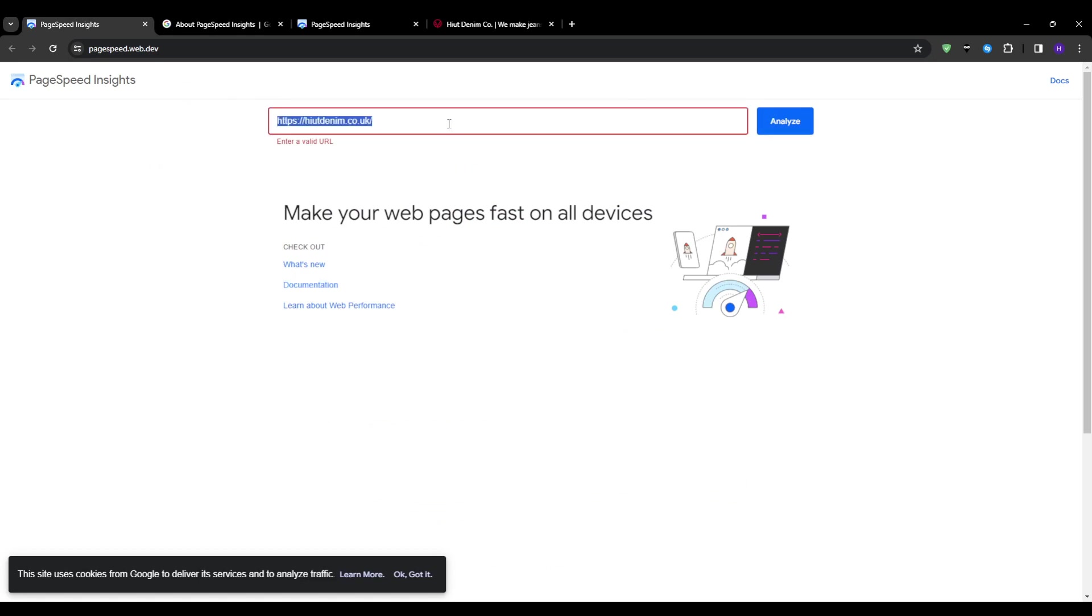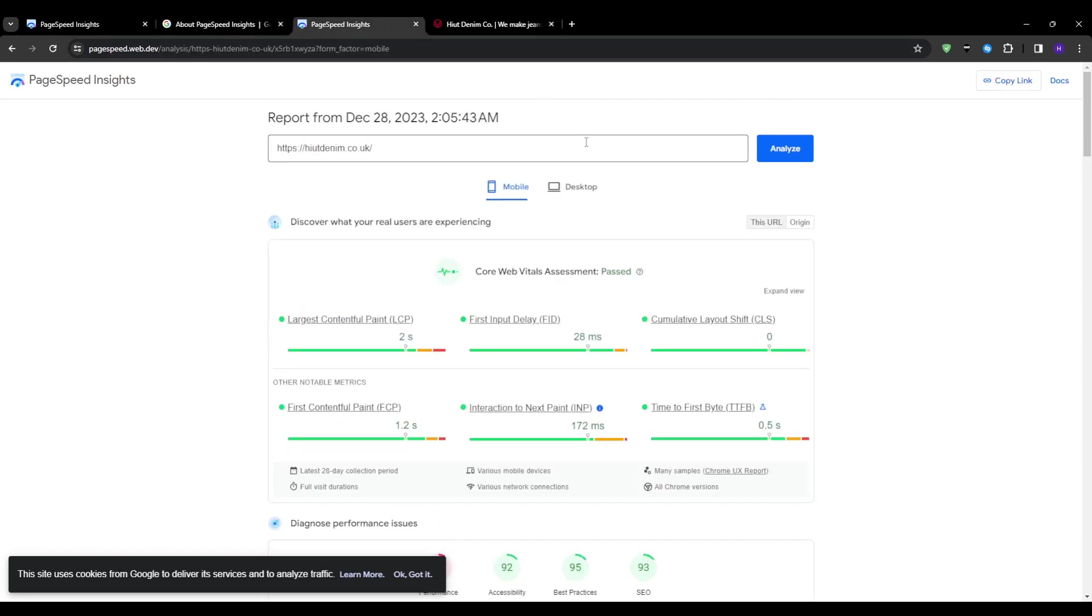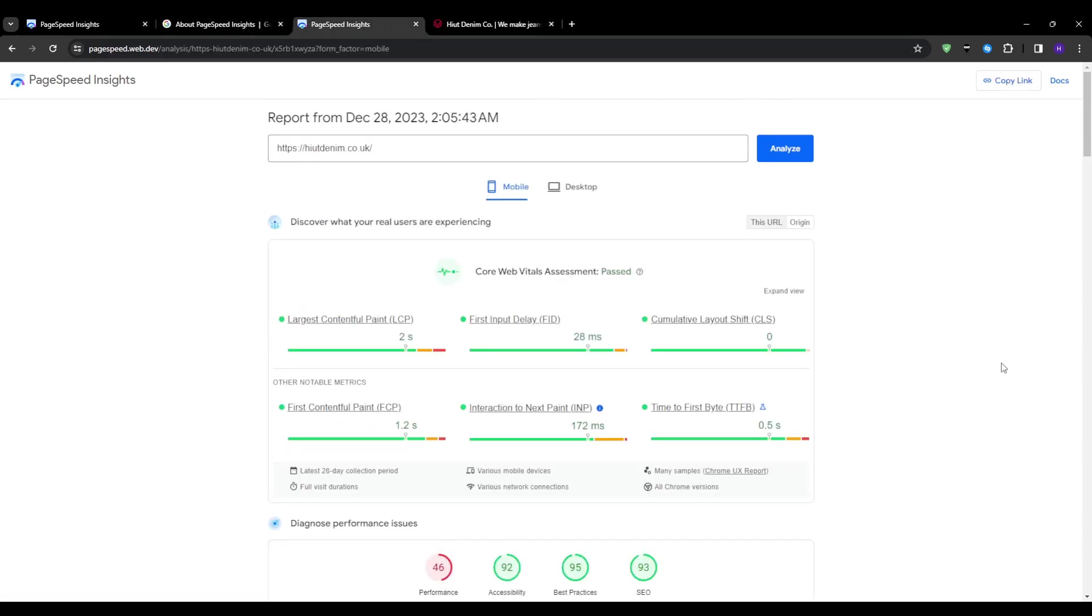And of course, this is where PageSpeed Insights come to the rescue. PageSpeed Insights is a Google's free tool that analyzes the real-world speed and UX of submitted URLs based on performance data from Lighthouse audits and Chrome User Experience reports. And you can access it directly at PageSpeed.web.dev with no login required.